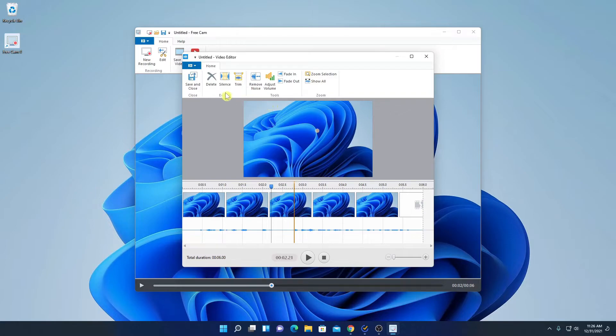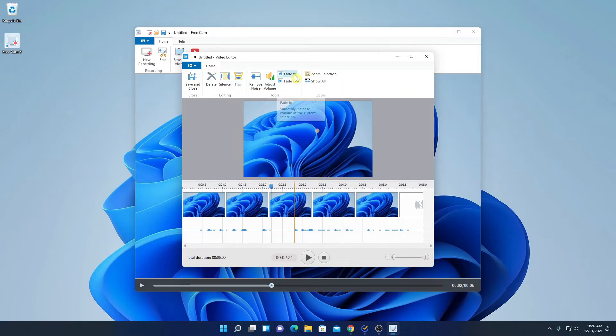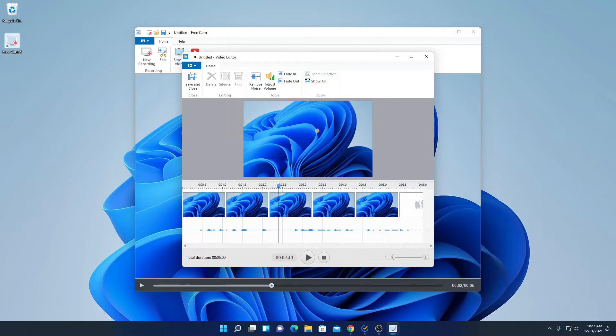Here we have some basic editing tools such as delete, silent, trim, remove noise, and adjust volume. And here we have fade in and fade out option. And here we also have zoom selection. Now let me show you how you can use the editor.